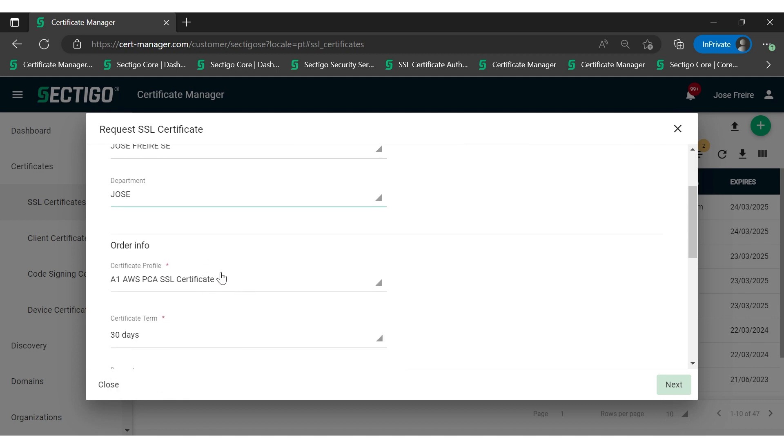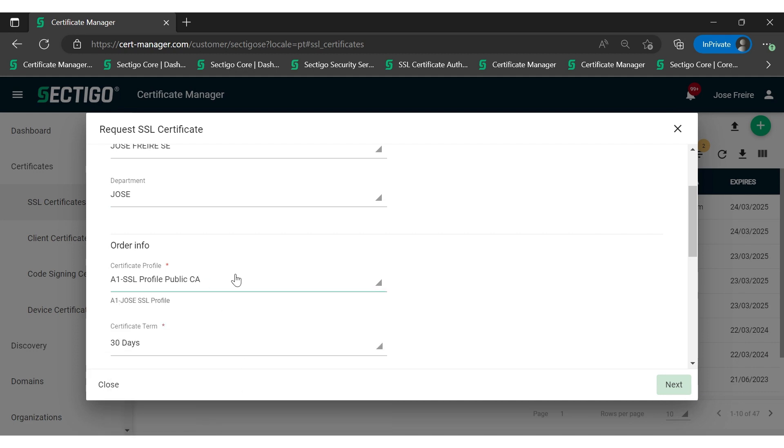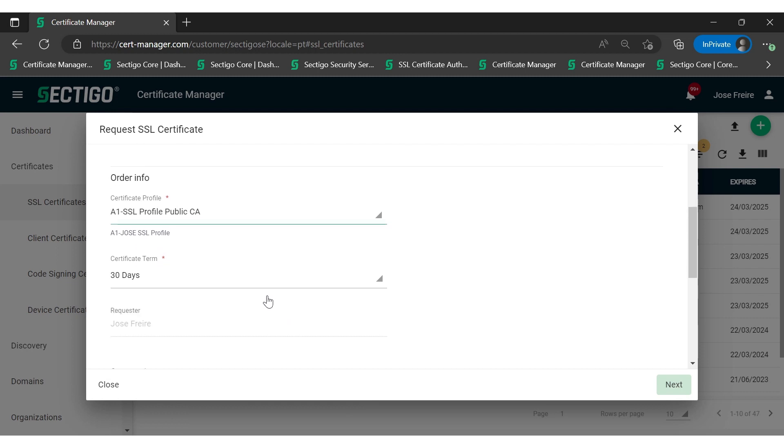Afterward, you'll then select the appropriate certificate profile that will be used. The certificate profile will define the actual duration of the certificate. It will also define the parameters of the certificate, including the issuer. Please note that these are the things we're going to be discussing in future videos, so please make sure to check those out.